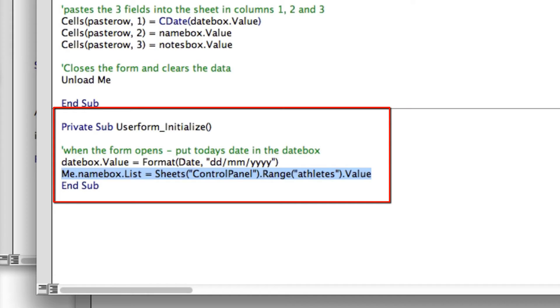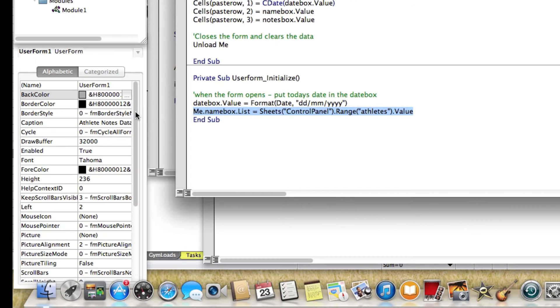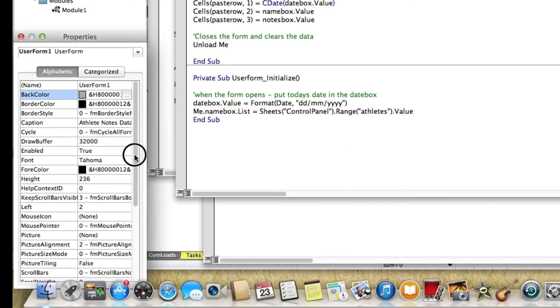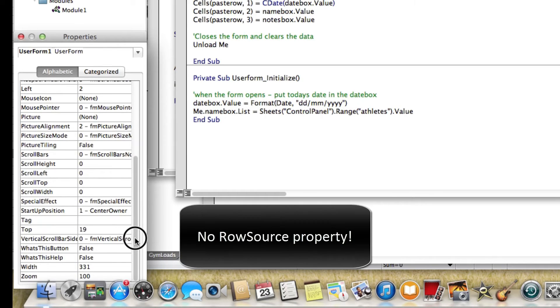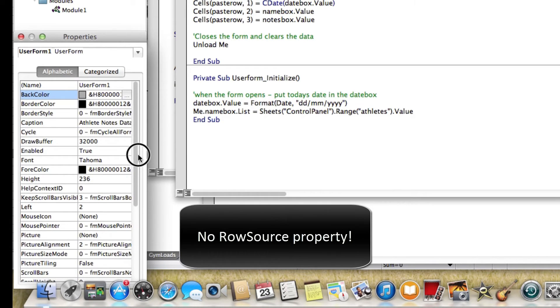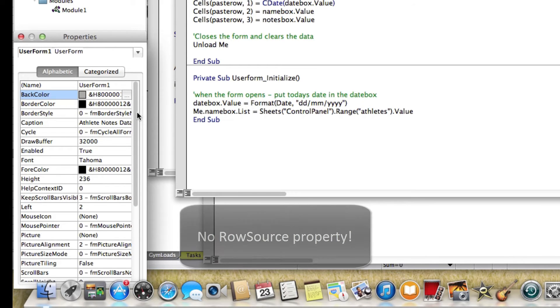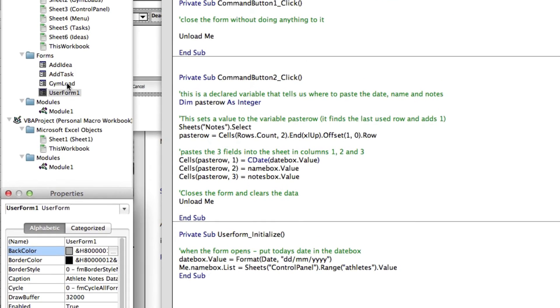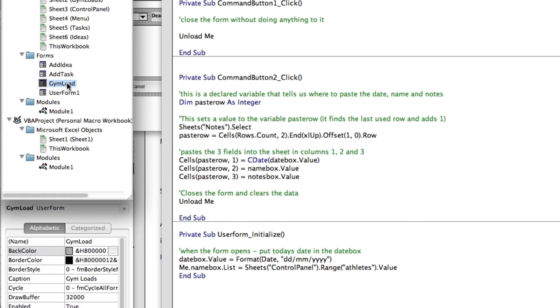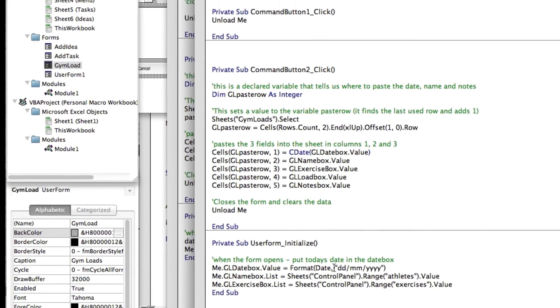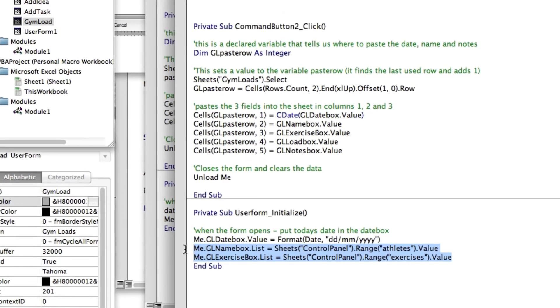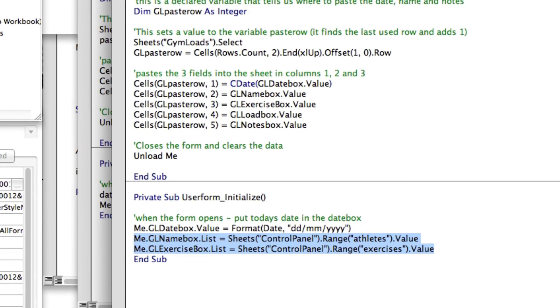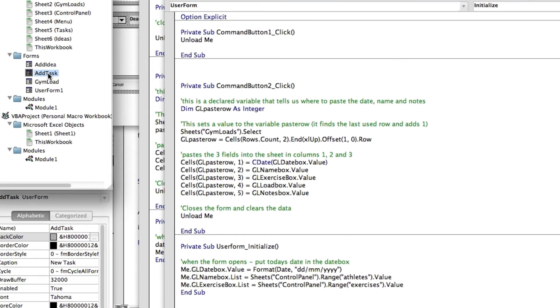And what we did with it last time is we had it put today's date in the date box. As you can see, I'm just scrolling in the bottom left corner and there's no row source field there. So what you have to do is when you open the form up, I'm just going to one of the other forms now to see the same thing. You have to tell it where to find the values to put in the list.